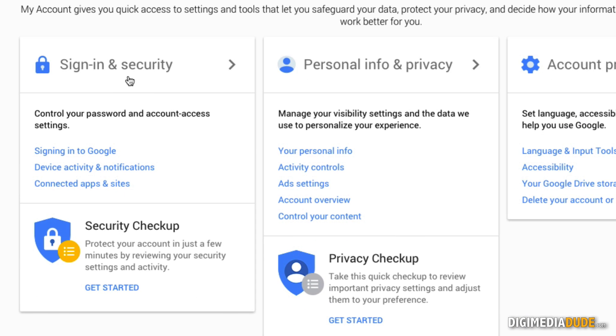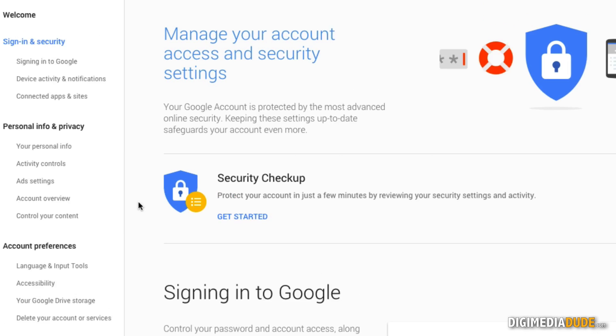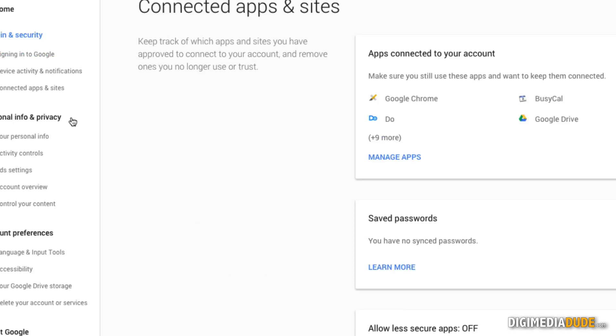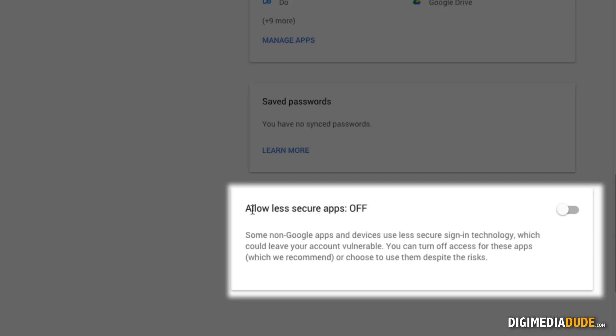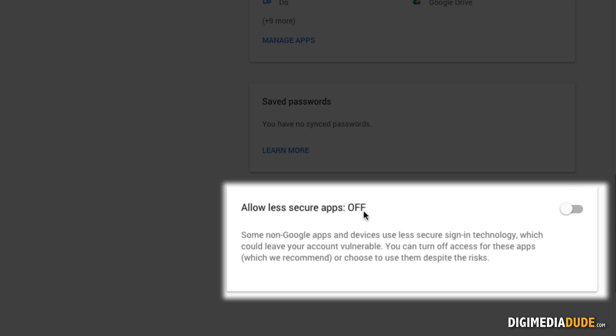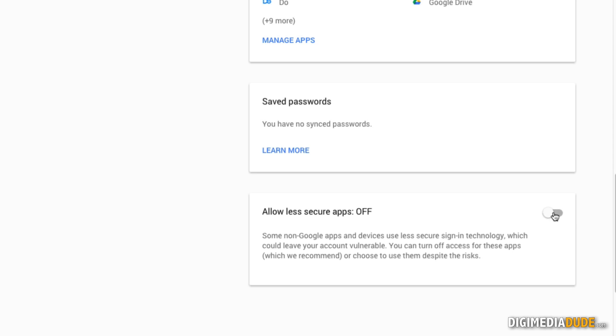Then you're going to go into Sign In and Security, then Connected Apps and Sites. And then at the bottom you'll see Allow Less Secure Apps. Currently it's turned off. I'm going to go ahead and turn it on.